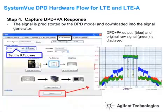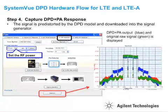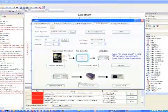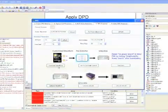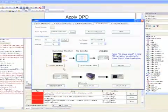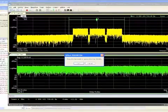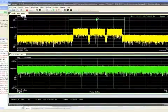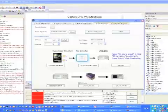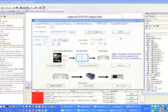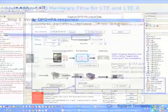In step 4, we apply the digital pre-distortion based on our extracted model parameters to our original waveform and play this waveform on the signal generator. Next, we capture the output on the vector signal analyzer. This will be used in the fifth and final step.